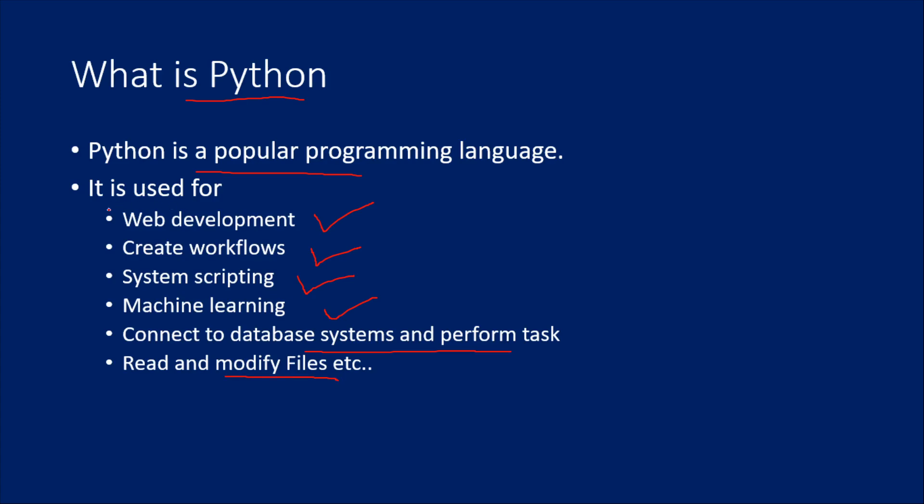Even if you are a web developer, you can use Python for web development. Even if you work as a data scientist, you can use Python for your machine learning workflows. If you work as a data engineer, you can use Python to connect with database systems or file systems to read and modify files.